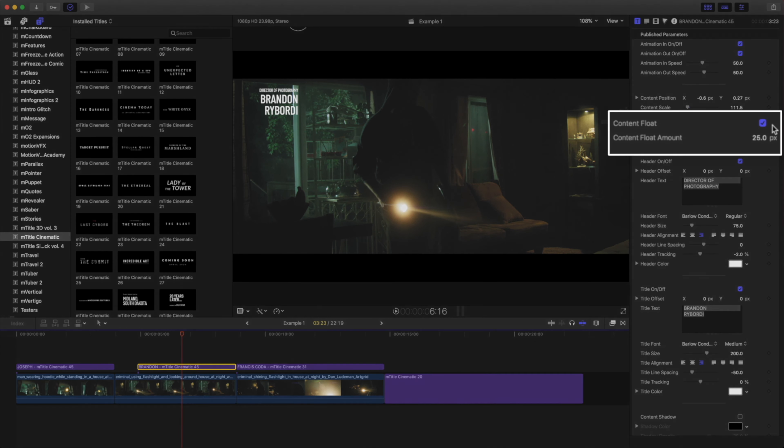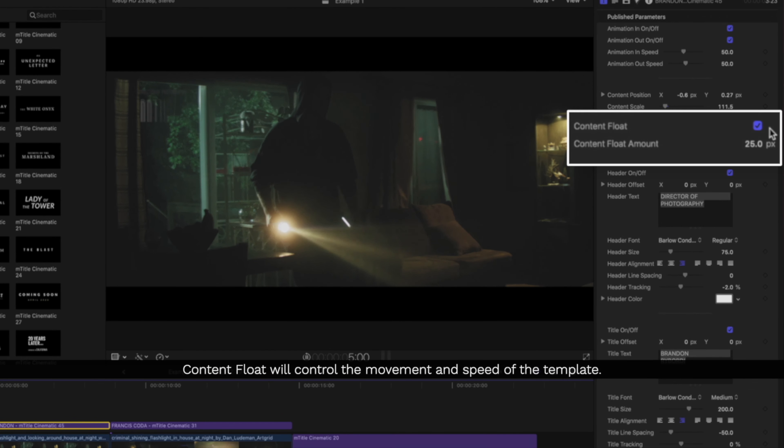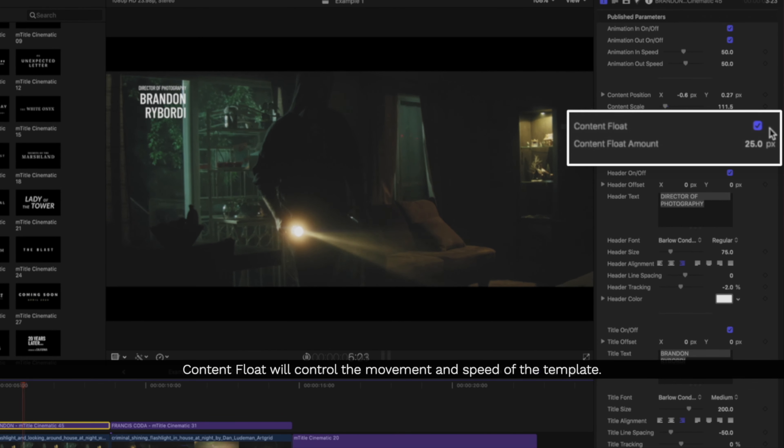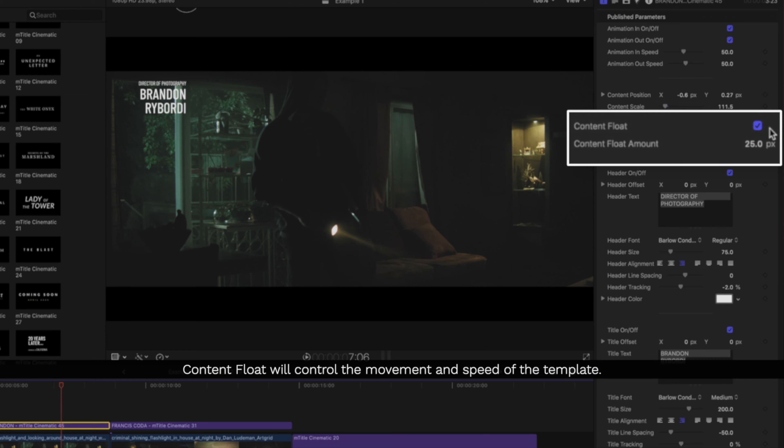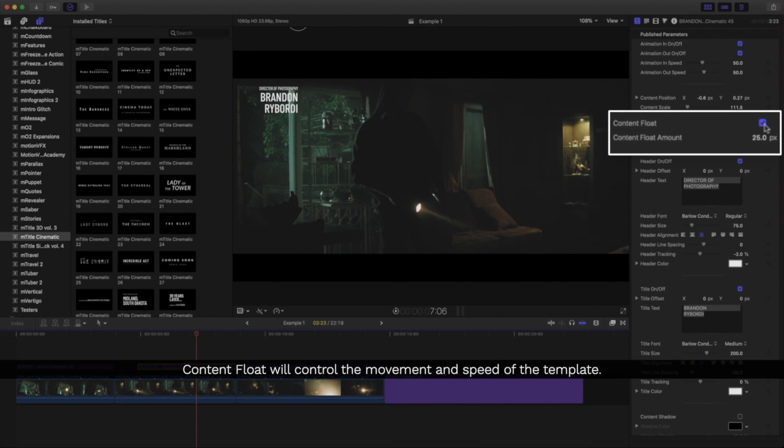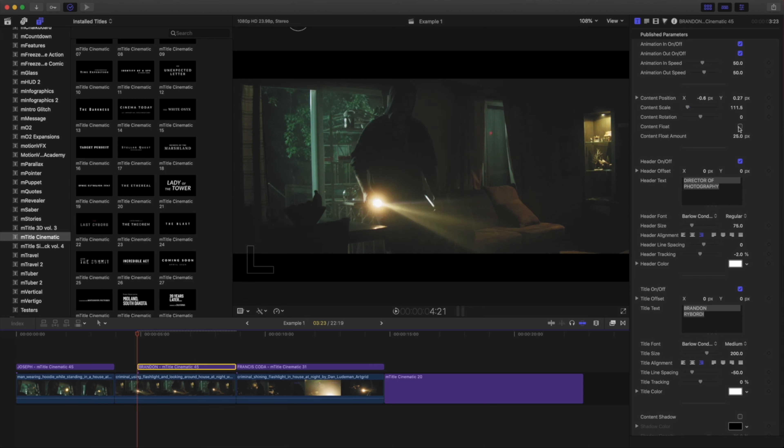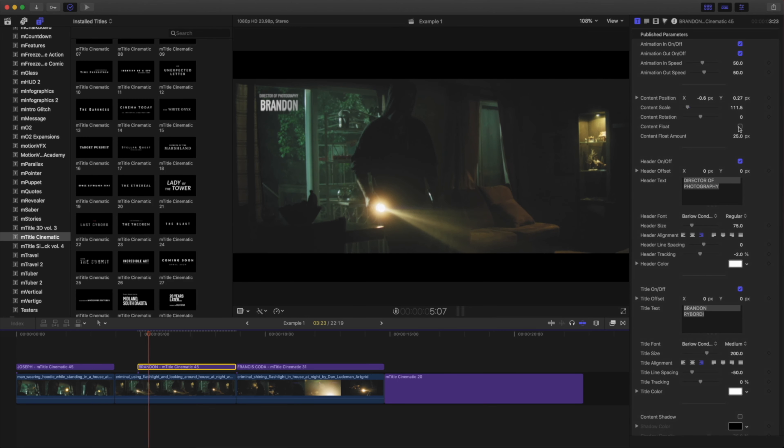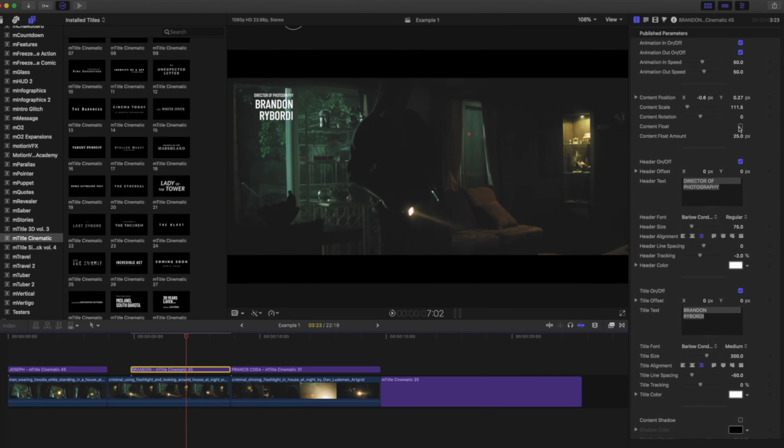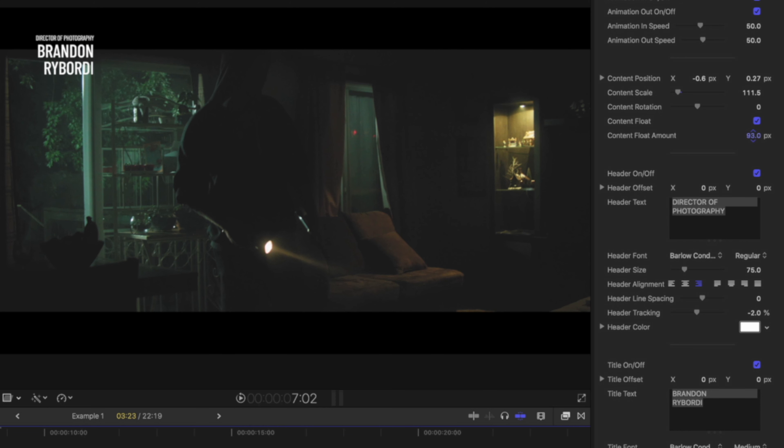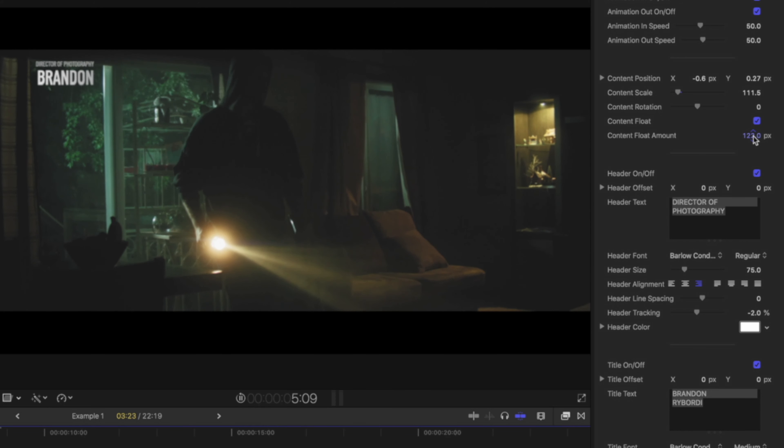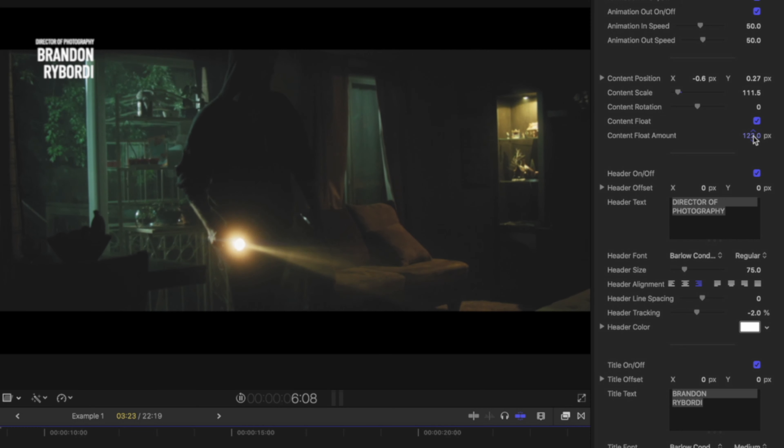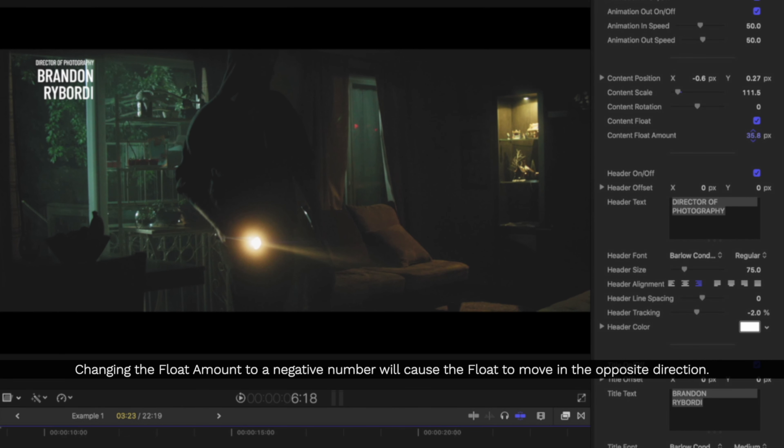Something that may be new to you are these float controls. There's two controls for float. First, a checkbox to turn the effect on and off. And second, a content float amount control to set how fast the title will float. Changing the amount to a negative number will make the title float in the opposite direction.